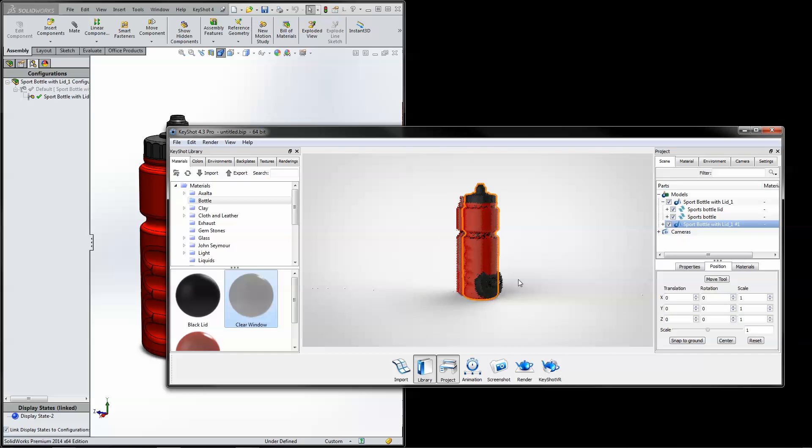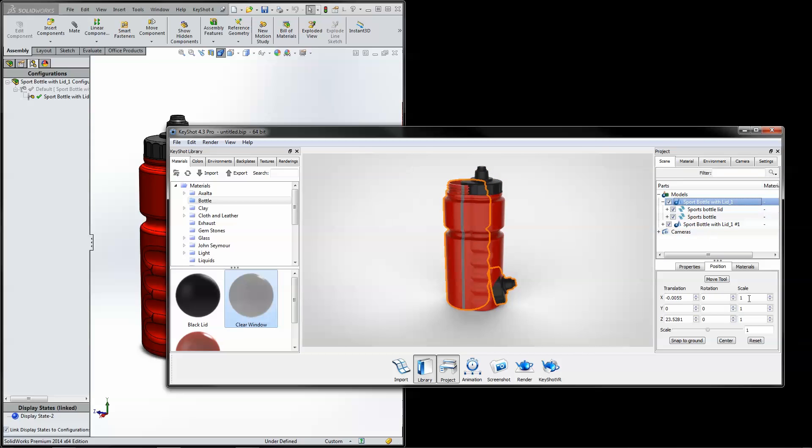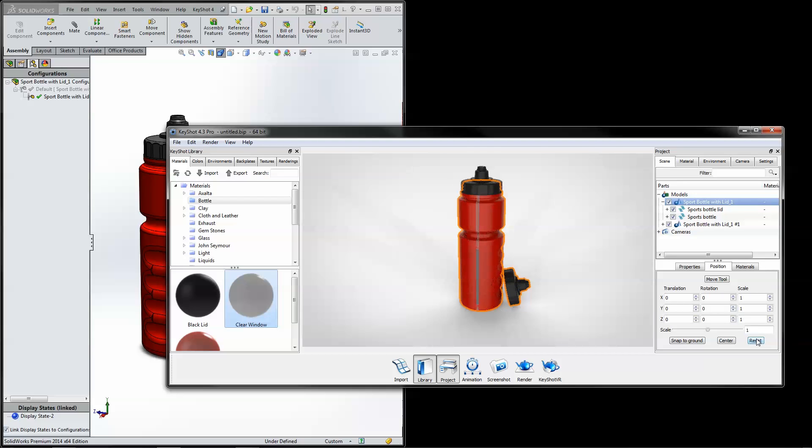If original modeled coordinates are desired for any of the imported models, simply select the top level and click Reset in the Position tab.